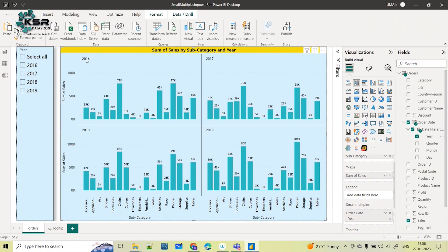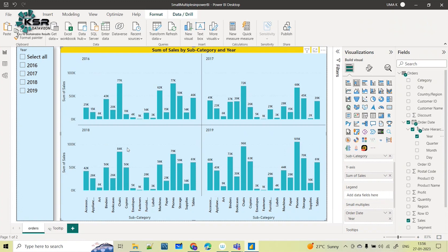on the year. 2016 it is showing the sales for all these subcategories. For 2016 how the sales is, for 2017 how the sales is, 2018, and 2019 how the sales is. Now you don't need even this slicer as well.